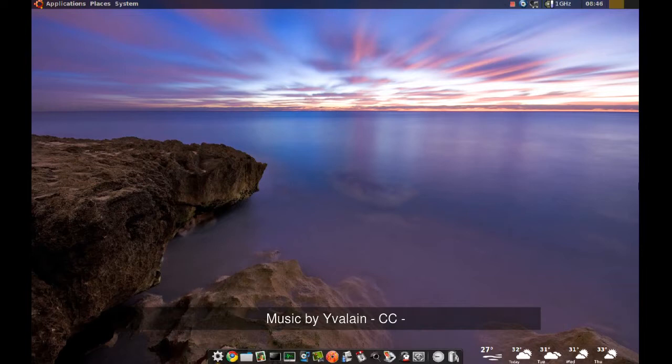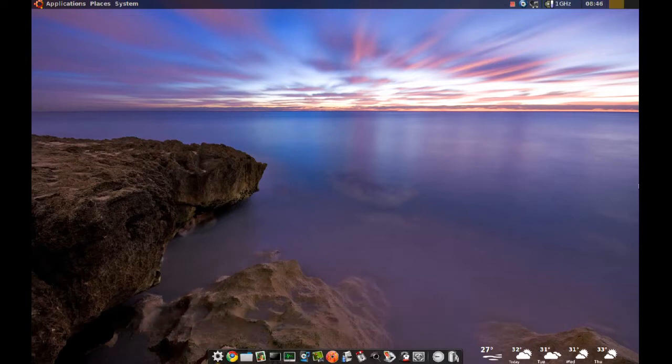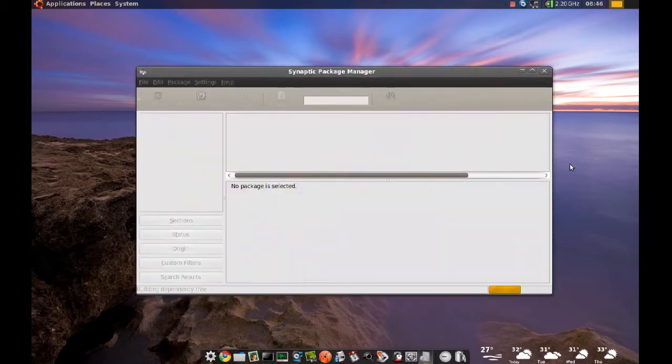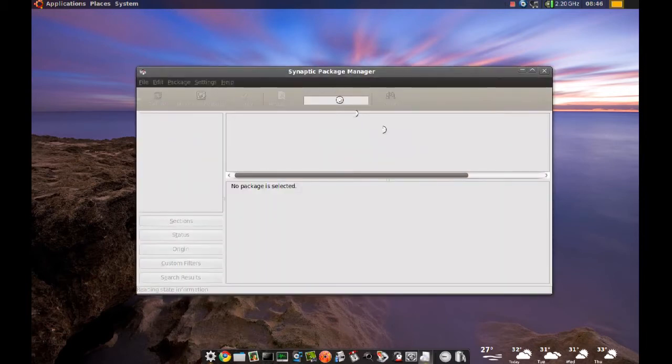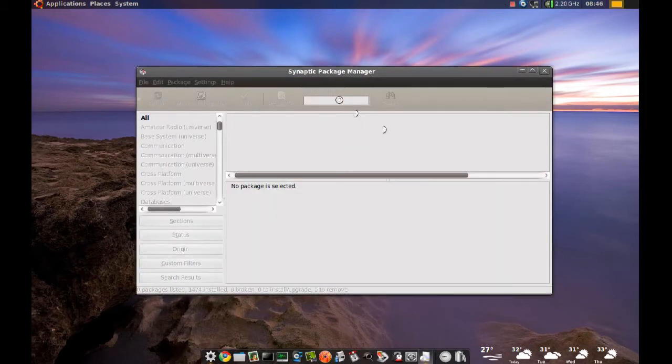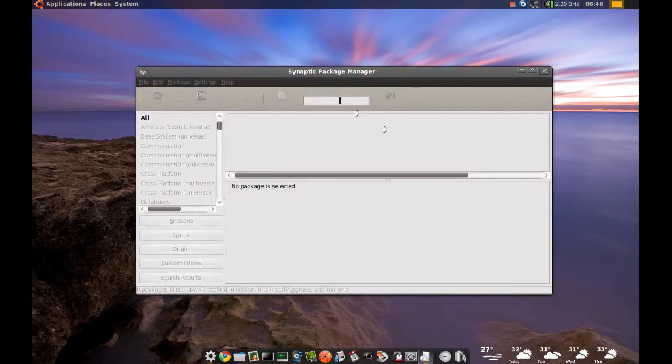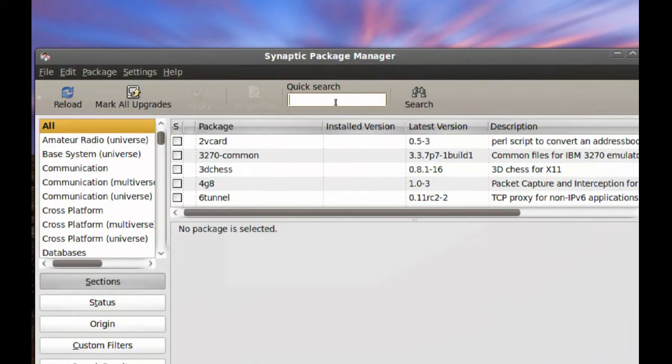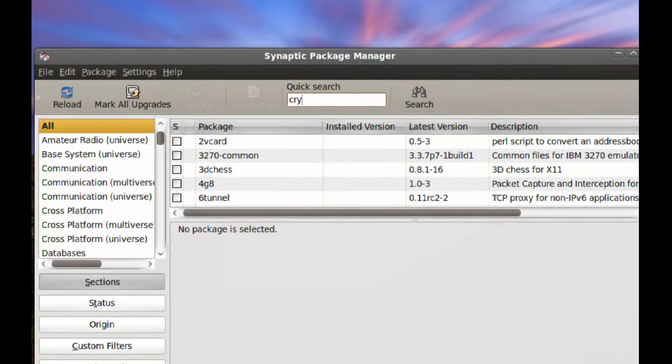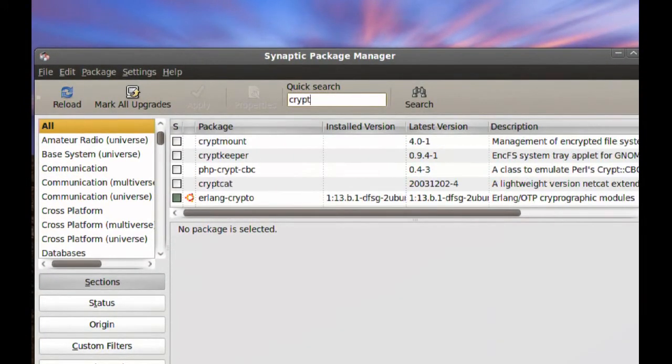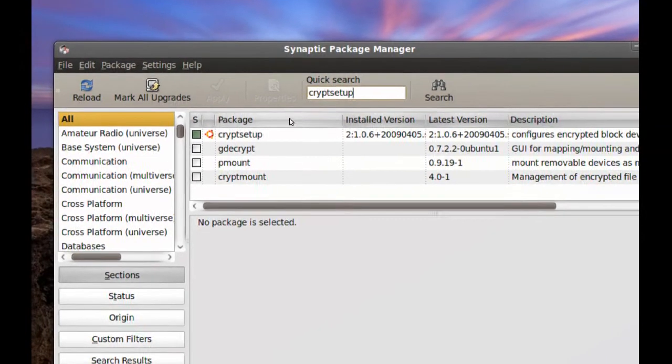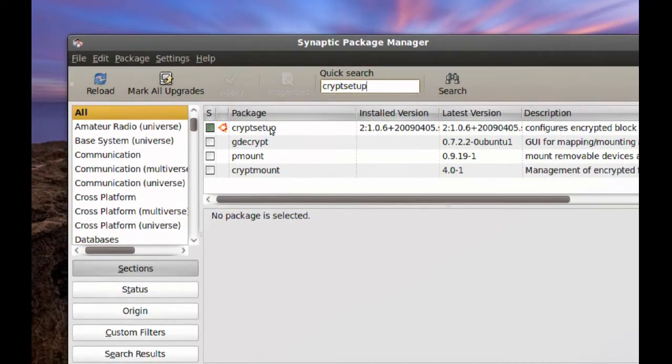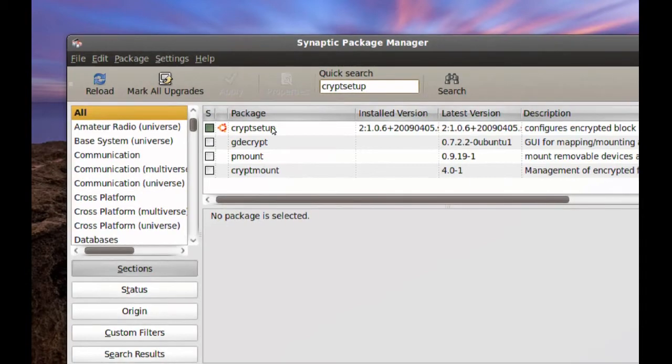To do this, first thing you have to do is go to your Synaptic Package Manager and search for Crypt Setup. So if it's not installed, just go ahead and install that.